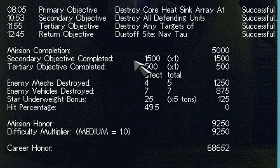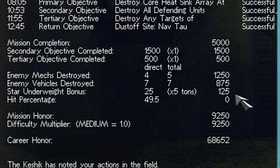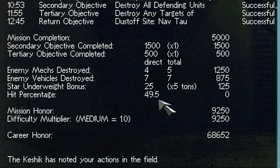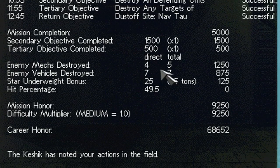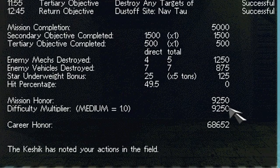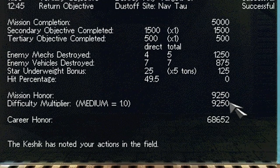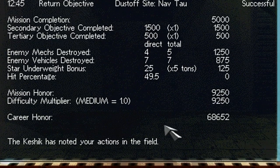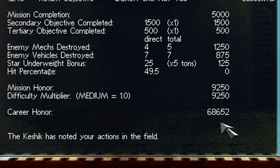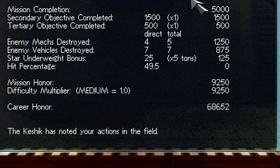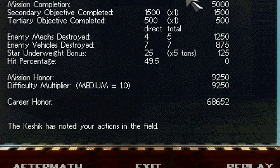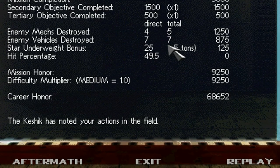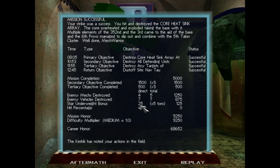Mission completions. 5,000 points. Oh, my hit percentage. I thought I had a good hit percentage. Destroying all the things. Mission honor, 9,250. Career honor, 68,652. And as always, the points mean nothing. The Keshek has noted your actions in the field. As always... Aftermath!